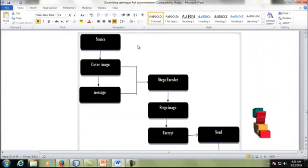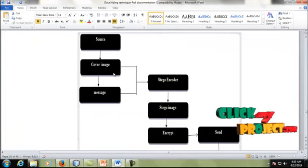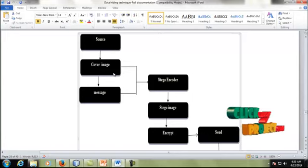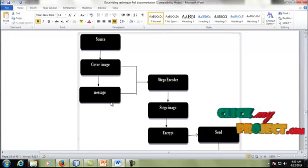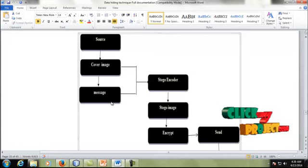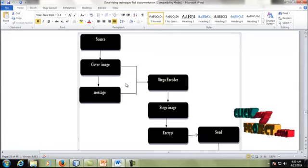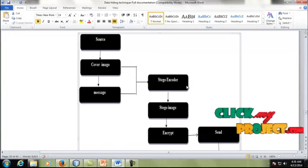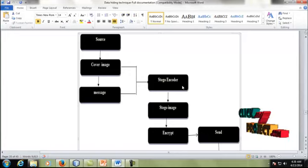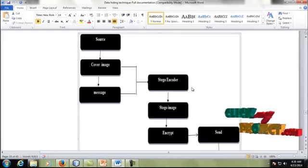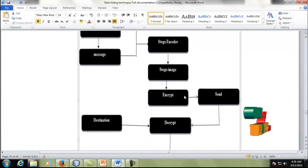Next, we are going to see the data flow of the process. First, the source is the server. The cover image is the file in which our data is going to be hidden. After that, we take any data file or message; it will be embedded into the stego image by means of the stego encoder. This encoding process is achieved by the Least Significant Bit (LSB) method, and it is then converted to the stego image.